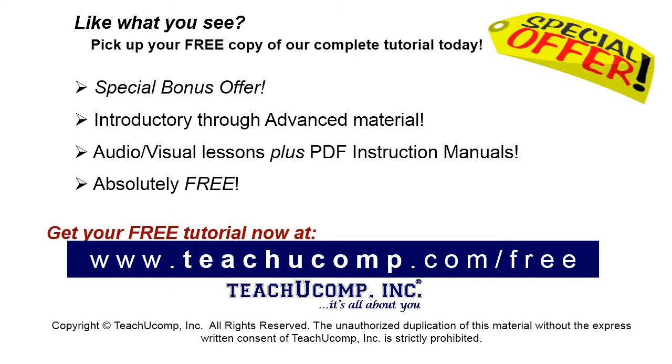Like what you see? Pick up your free copy of the complete tutorial at www.teachucomp.com forward slash free.